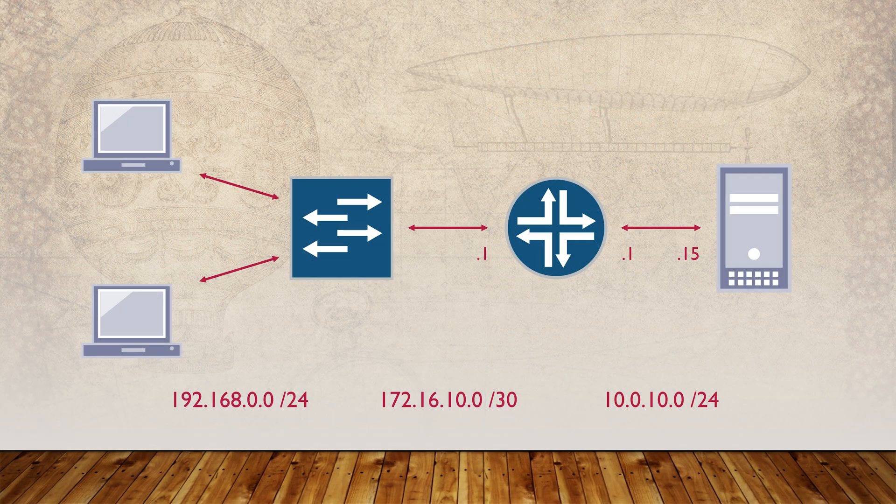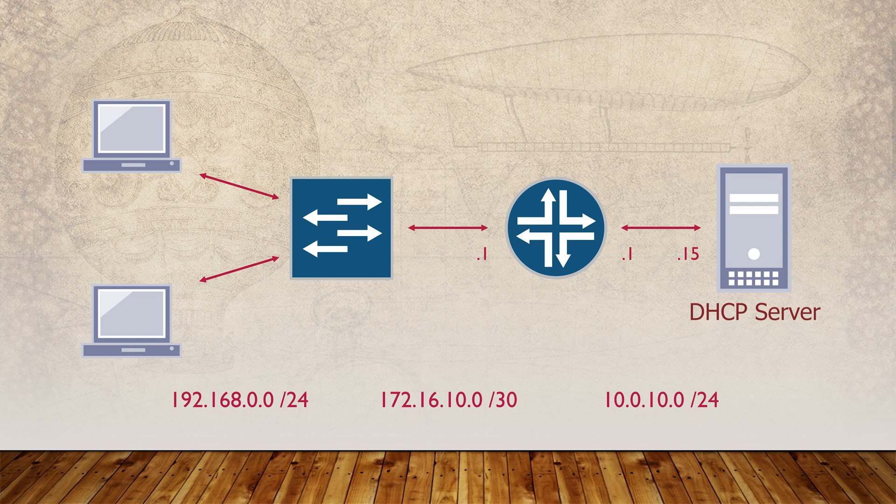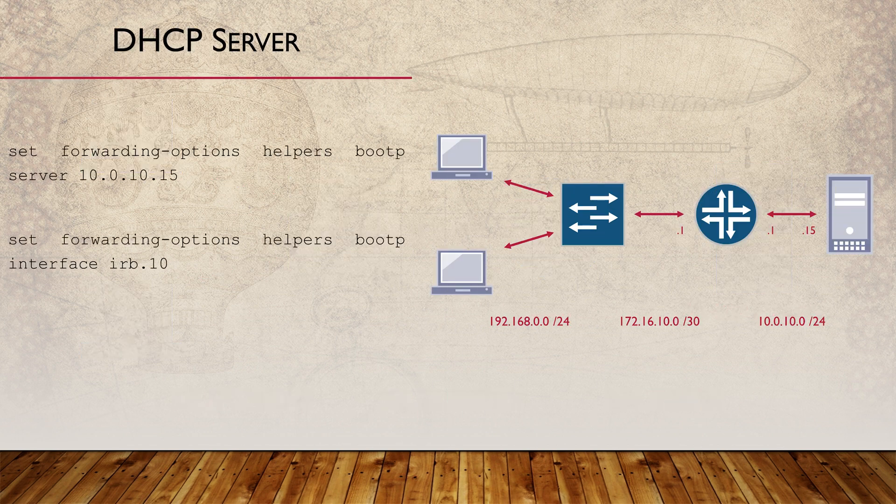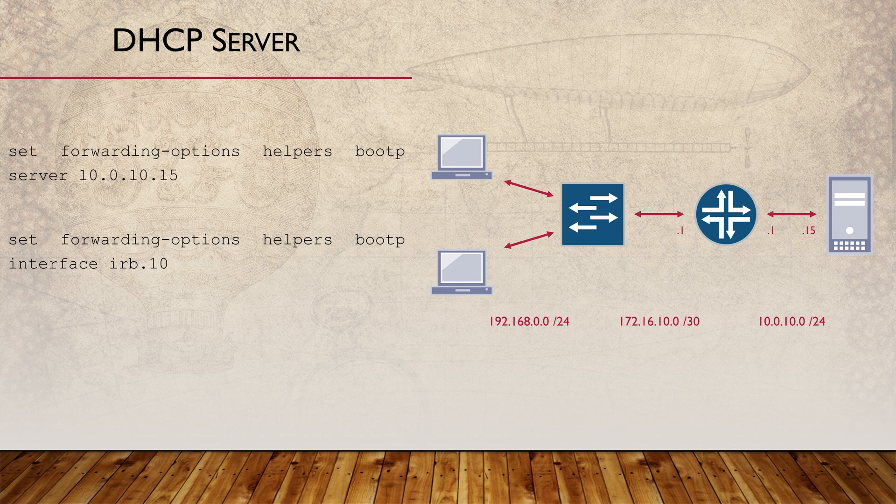We can change our perspective a bit and look at our switch as a DHCP relay rather than a DHCP server. This will pass DHCP requests onto the server over on the right. Step one, you need an IP address such as a VLAN or IRB interface as we saw earlier.